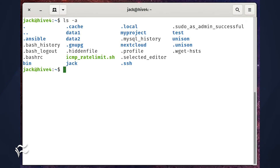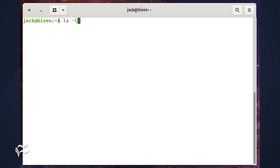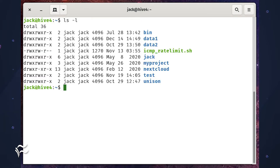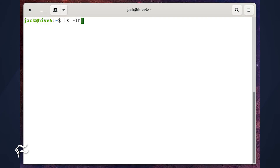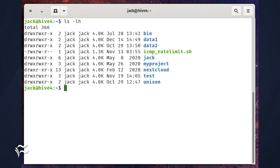But what if you need more information? Say you want to know the owner, the group, the size, the creation time, and date as well. For that, you can issue the command ls -l. If you'd prefer a human-readable format for the size column, issue the command ls -lh.